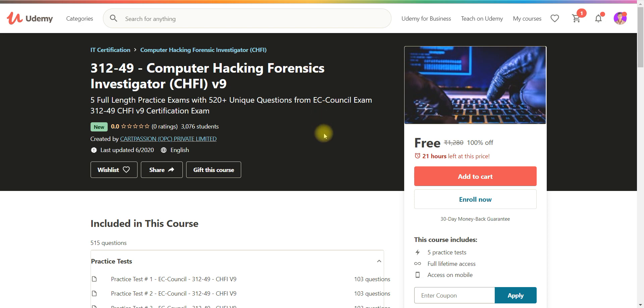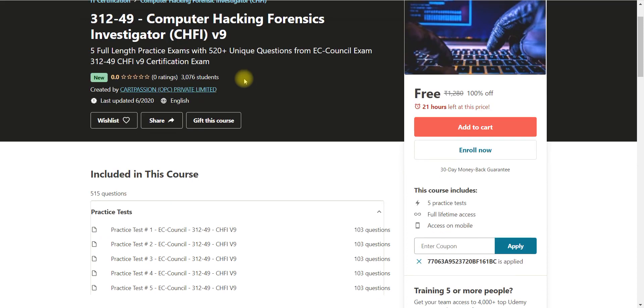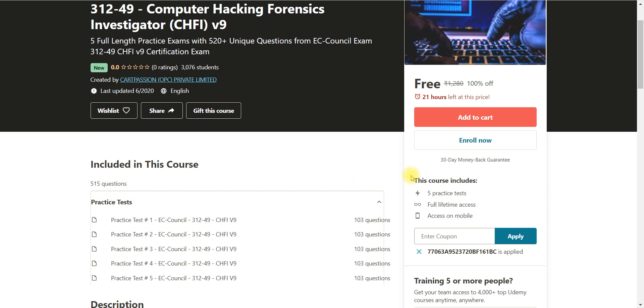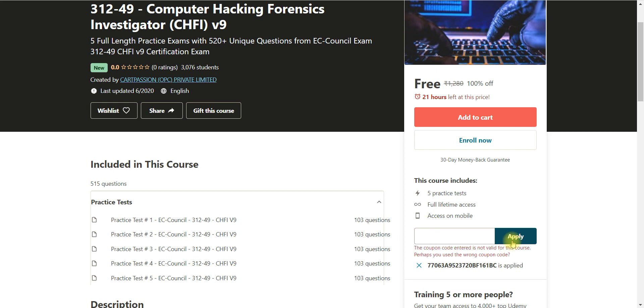And the seventh course is computer hacking forensic investigator. So this is the computer hacking. And this is definitely going to be very important courses. There is five practical tests even you have to go through. So please you go and enroll this course.